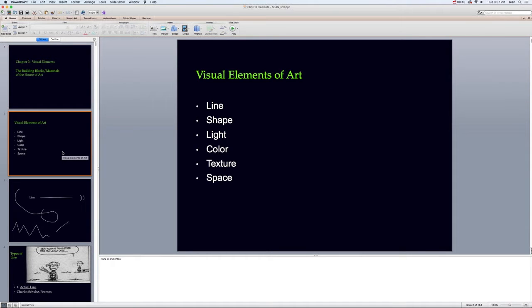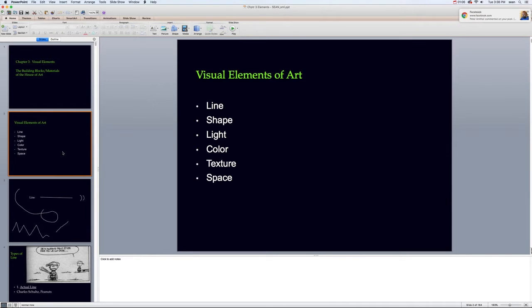Just a reminder: these are the building blocks — line, shape, light or value (light and value are the same thing), color, texture, and space. Whether it be the illusion of space in a two-dimensional piece of work, or the use of actual space in a three-dimensional piece of work.